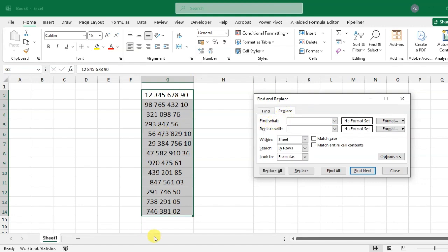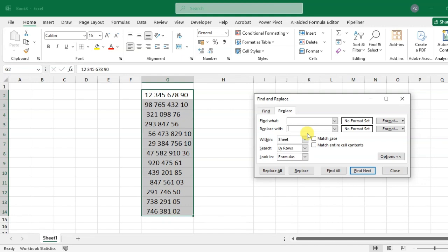In the Find what field, I'm going to find spaces, so use the spacebar to enter a space here. In the Replace with field, leave it empty - no space. If you have a space there, use backspace to remove it completely. So: Find what has a space, Replace with has no space.